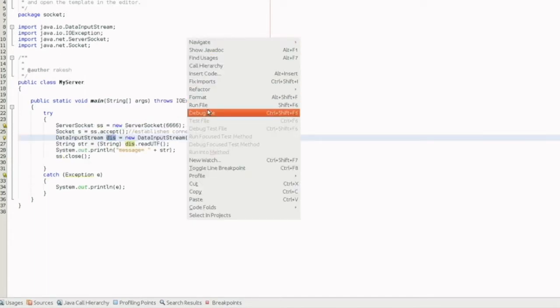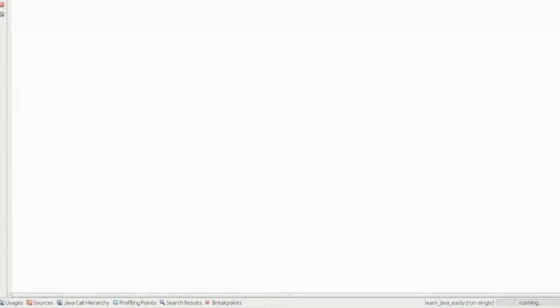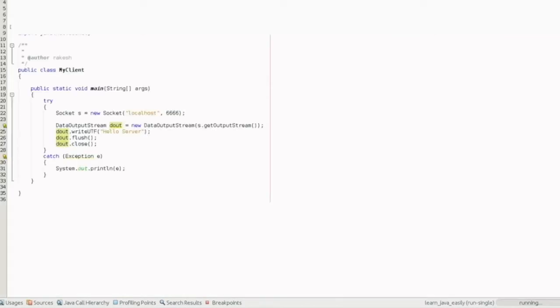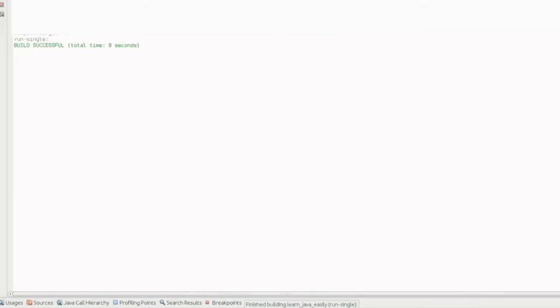First, we need to run the server. When you run the server, the server starts and waits. Then we run the client. The client connects to the server. So the sequence is: first run the server, then run the client.